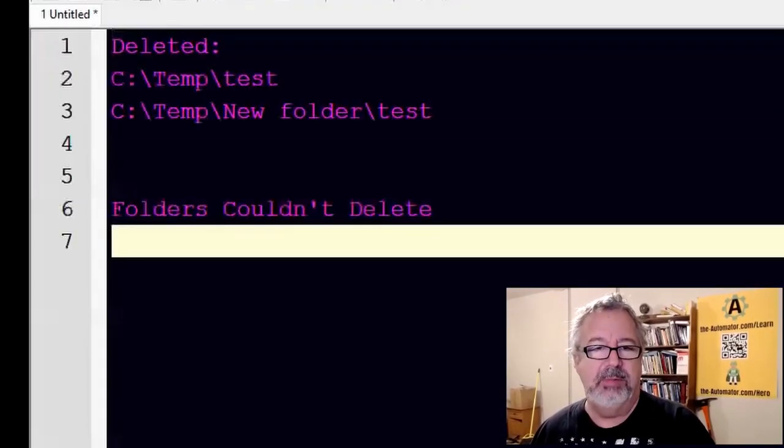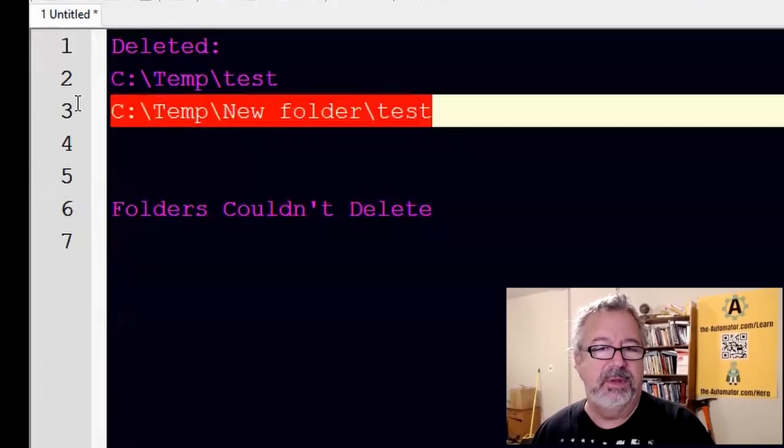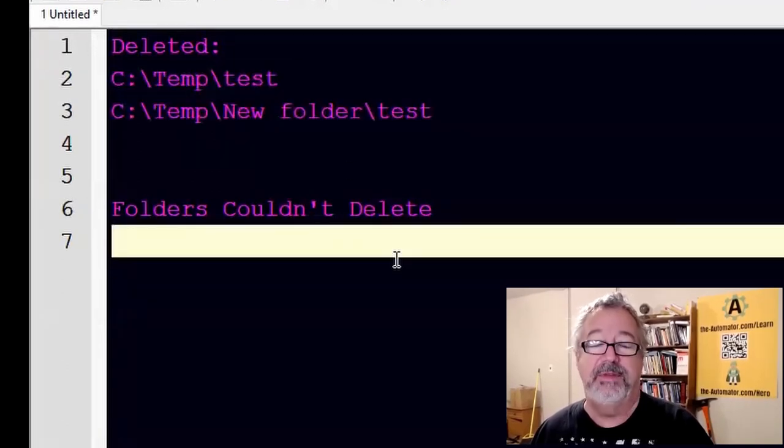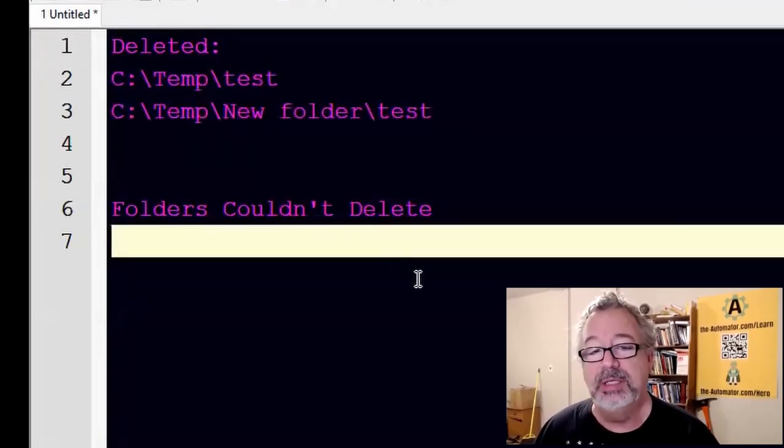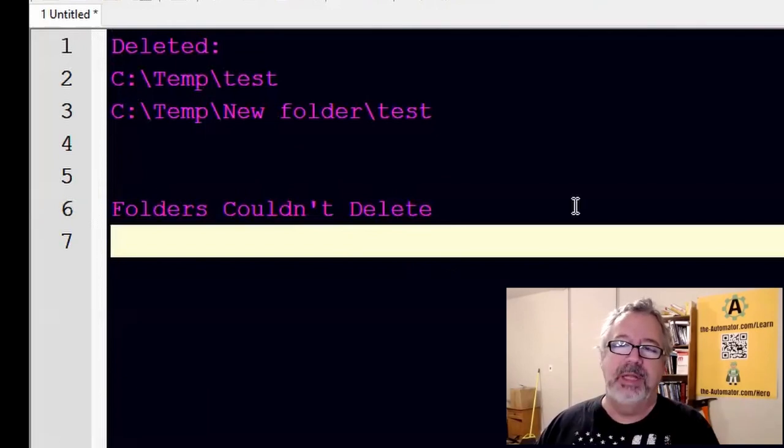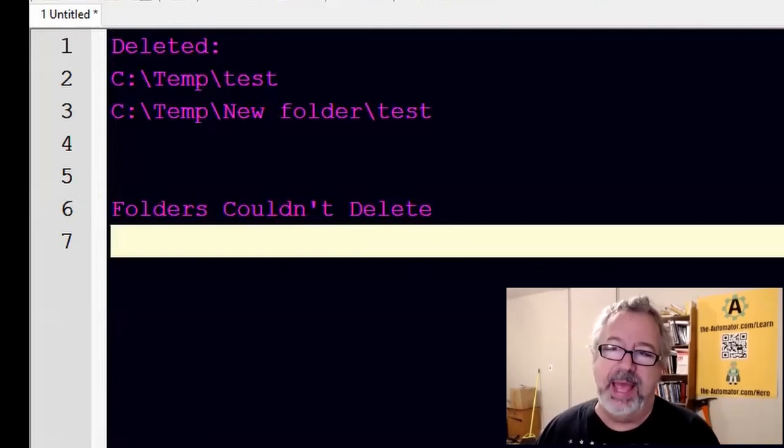Now it just says two are deleted. What I also didn't mention is if you pull up Notepad or something to paste, it will tell you these are the folders that were deleted, and then if there were any that it couldn't delete, it puts them here. So it's a really simple script.